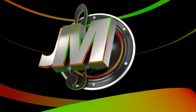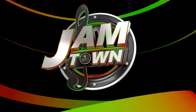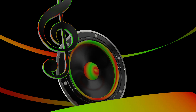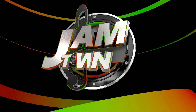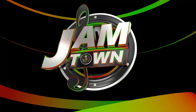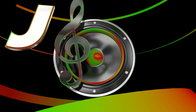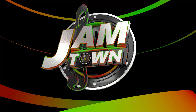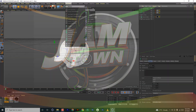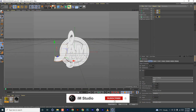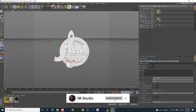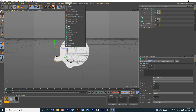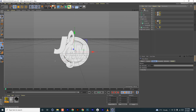Hello guys, welcome back to part three of our series. This series is going to deal with animation, and we're going to start by adding a plain effector to the first letter J.